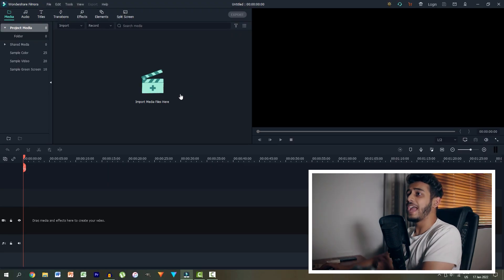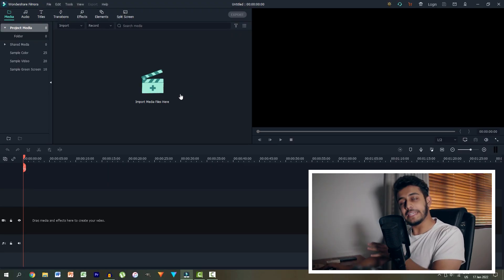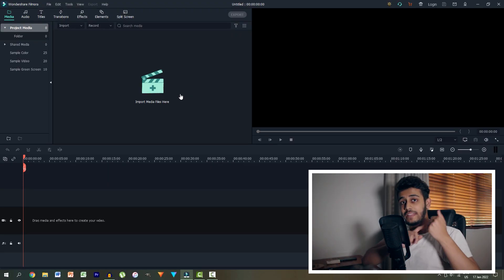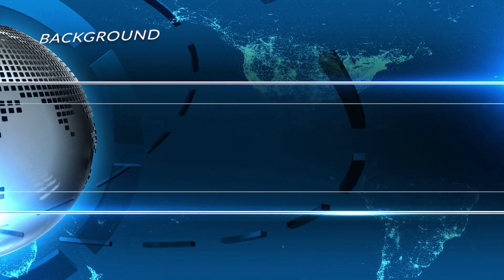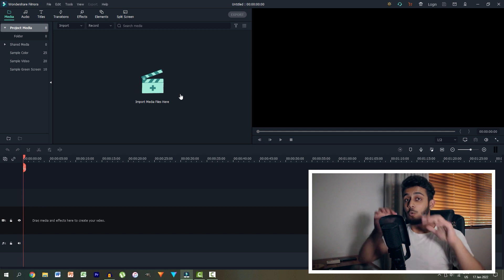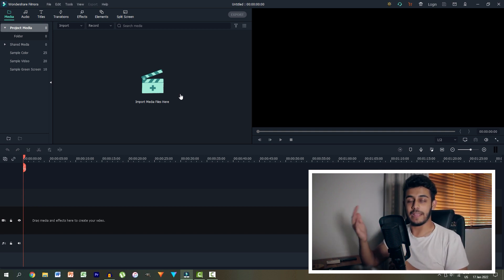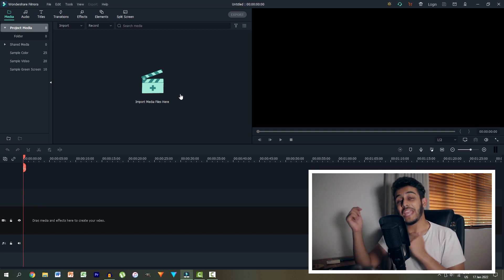So within Wondershare Filmora, how do we actually create this green screen effect? First, we need the actual footage of our lady with the green screen behind her and then we need a background to put behind her so that we cut her out and behind it there's a nice background showing.